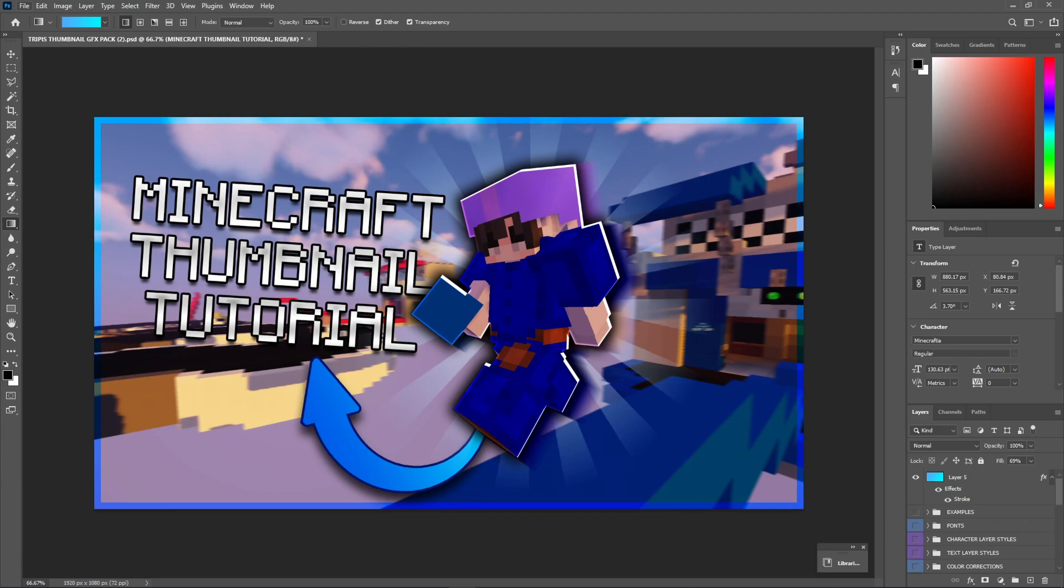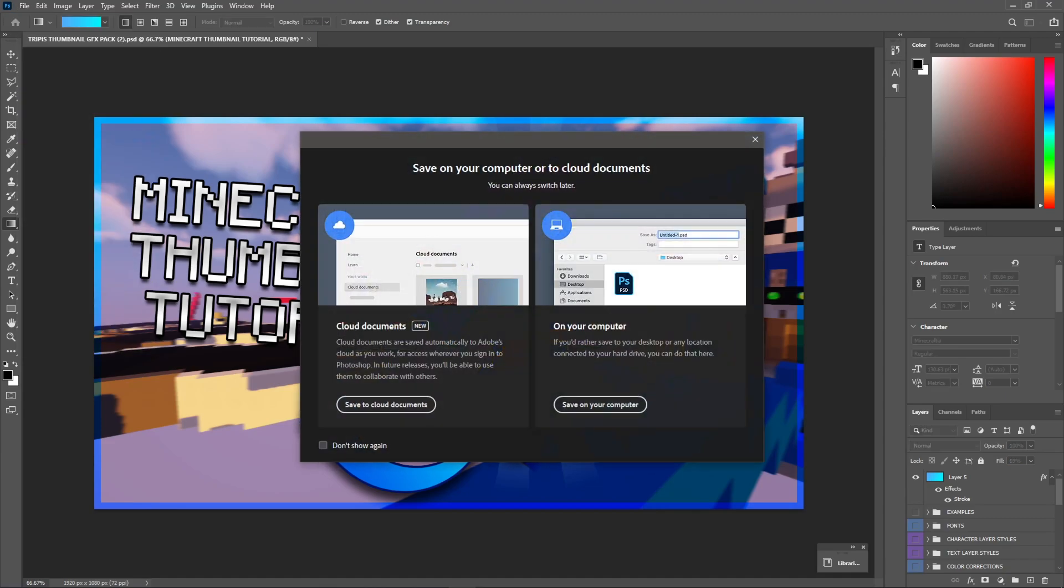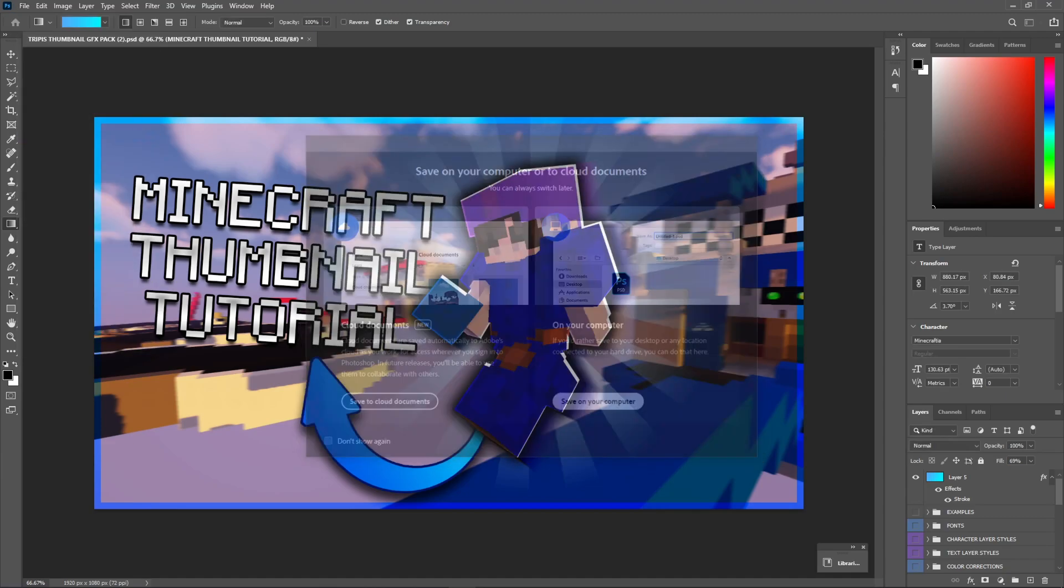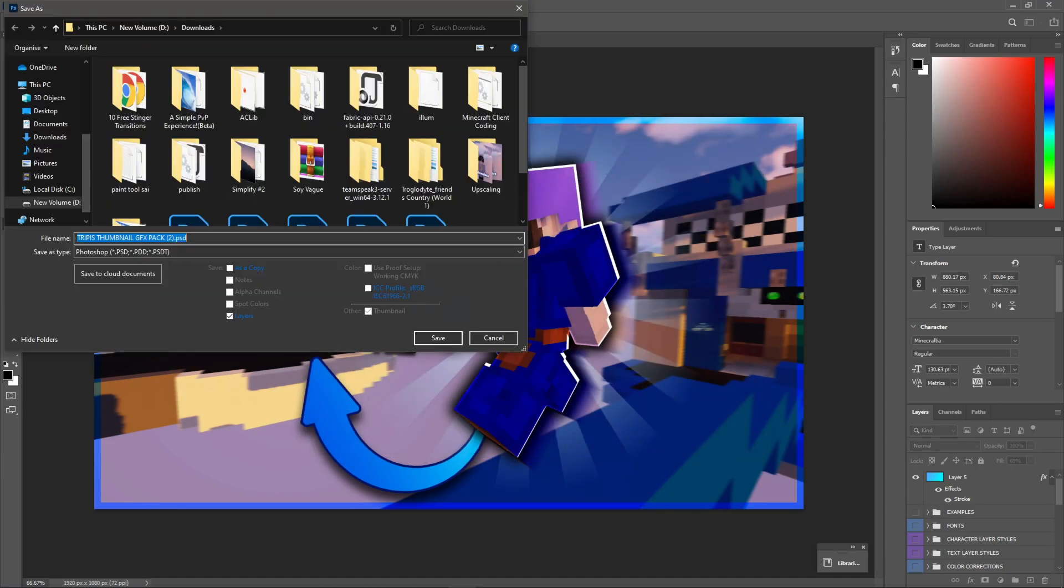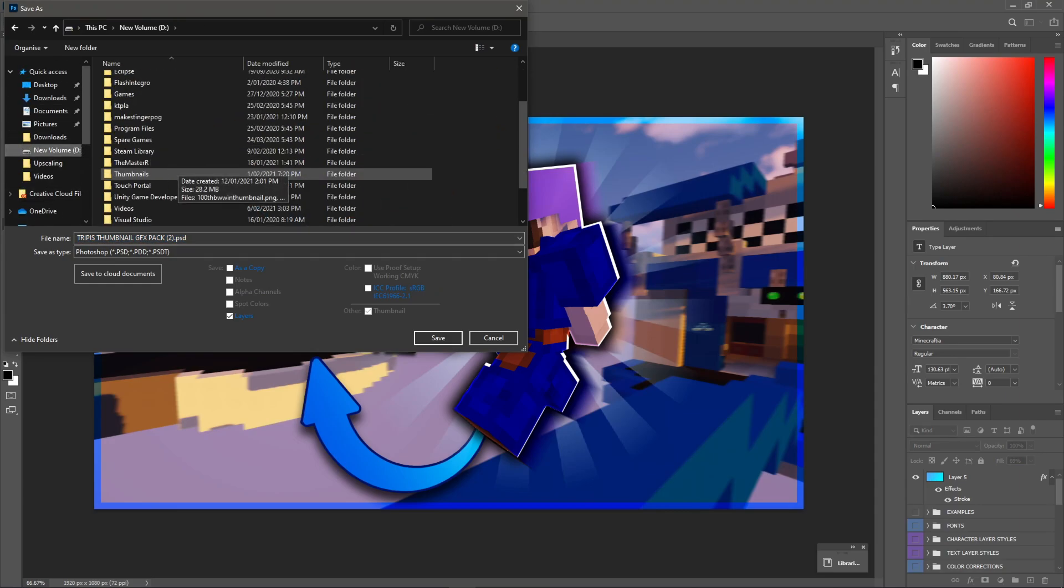Now, so all we have to do now is hit file, save as, because we don't want to hit save, or else that will overwrite the actual thumbnail pack. Save as, and hit save on your computer or the cloud, depending on what you want. Now, save this where everyone's saved. I have an actual thumbnails folder right here.